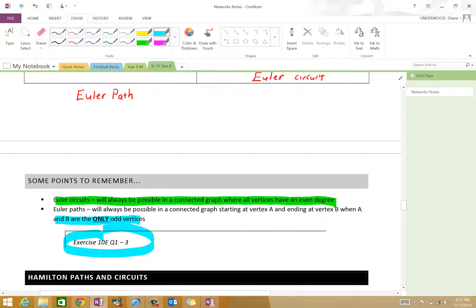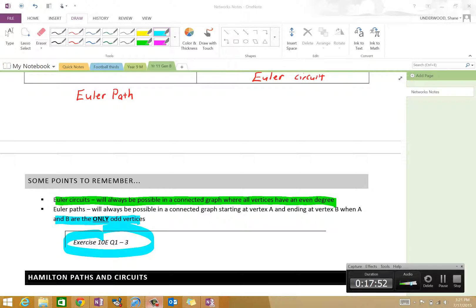Should I go through Hamiltonian paths? I don't think so — I think I should probably stop there. Are there any questions before we finish? No questions? Well, thank you for your attention and we'll stop it there.